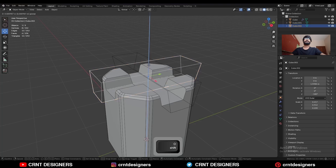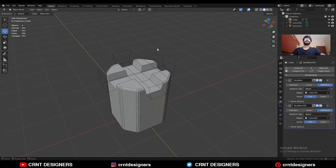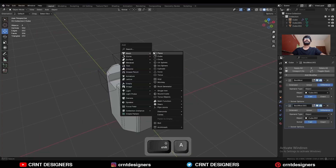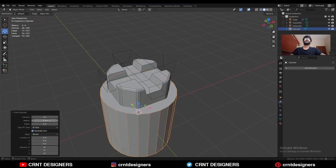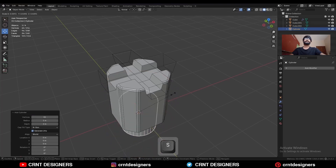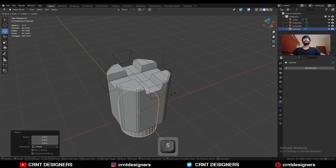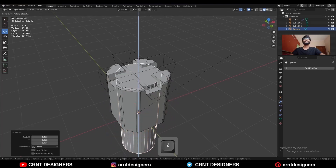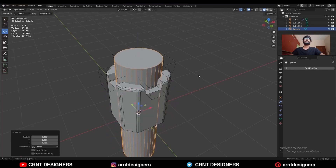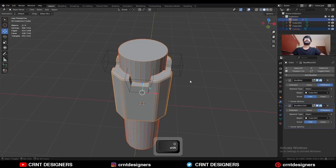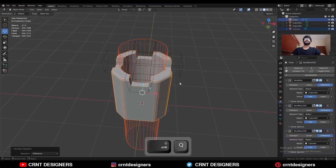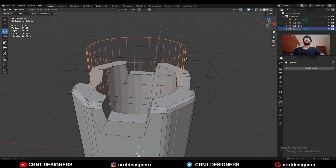Select the cutter object and adjust its position. Then Shift+A, add a mesh cylinder with 32 vertices. Scale it down, then press S, Z to scale it along the Z axis. Select these two objects and use the boolean operation Difference.